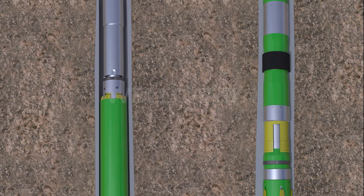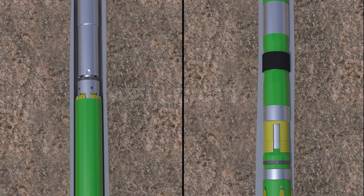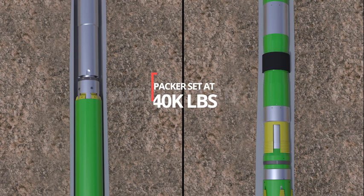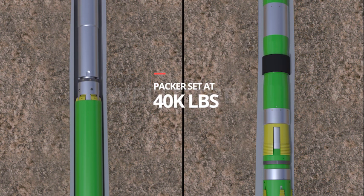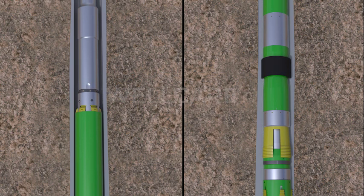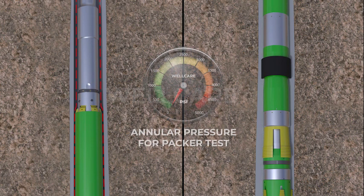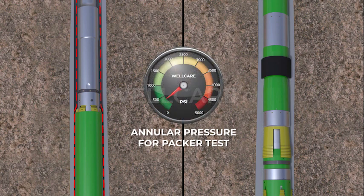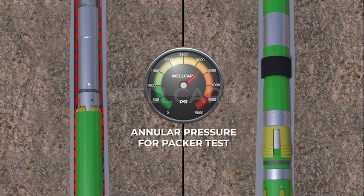The weight sets the integral slips and the integrated packer. The innovative BS seal element is designed and constructed to endure exceptionally high circulation rates up to 15 BPM and achieve high pressure and temperature sealing in the most demanding wellbore environments.